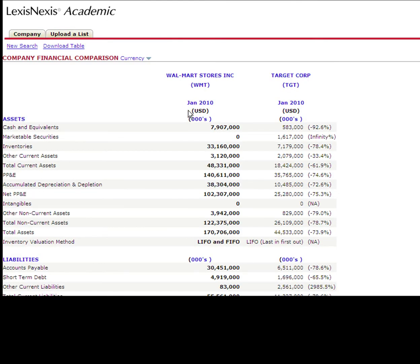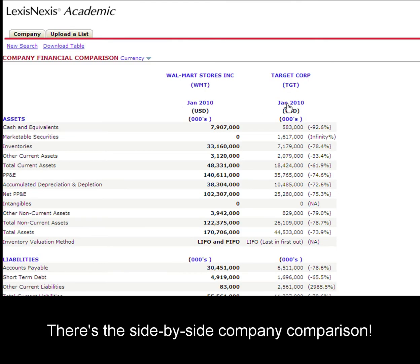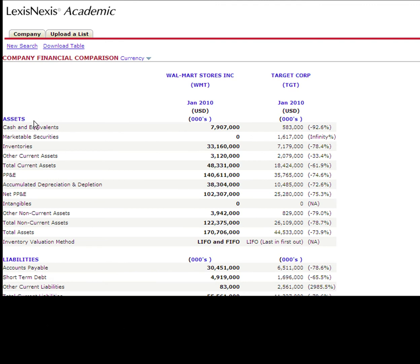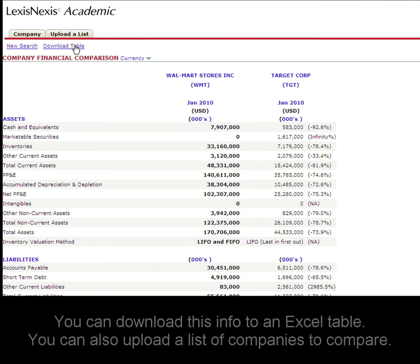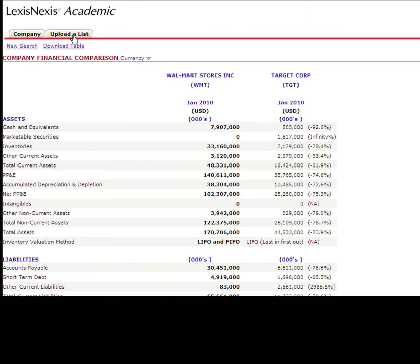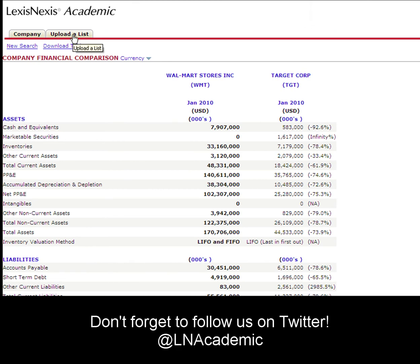Here you can see a list and a side-by-side comparison of Walmart and Target. You can also download the table in an Excel format or upload a list of your own.